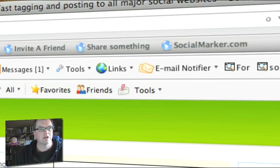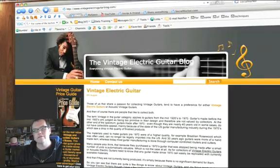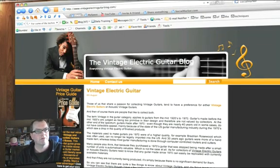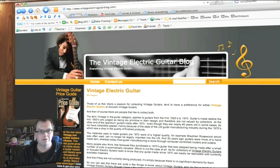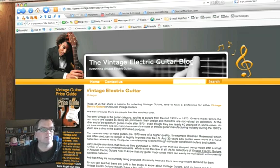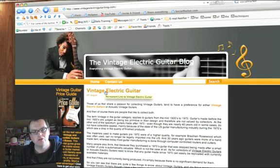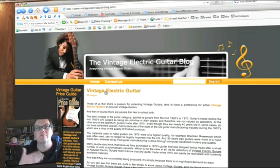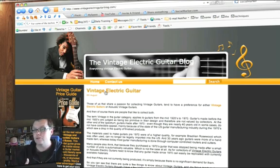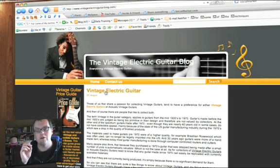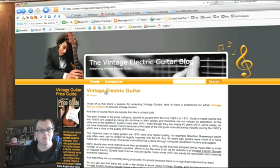Let's go to our Vintage Guitar blog and show you how it all works. So here we are at our Vintage Electric Guitar blog at VintageElectricGuitarBlog.com. We've created our first article on Vintage Electric Guitar. As you start providing content, each blog post is its own individual web page, which is done very deliberately because it makes it very search engine friendly.